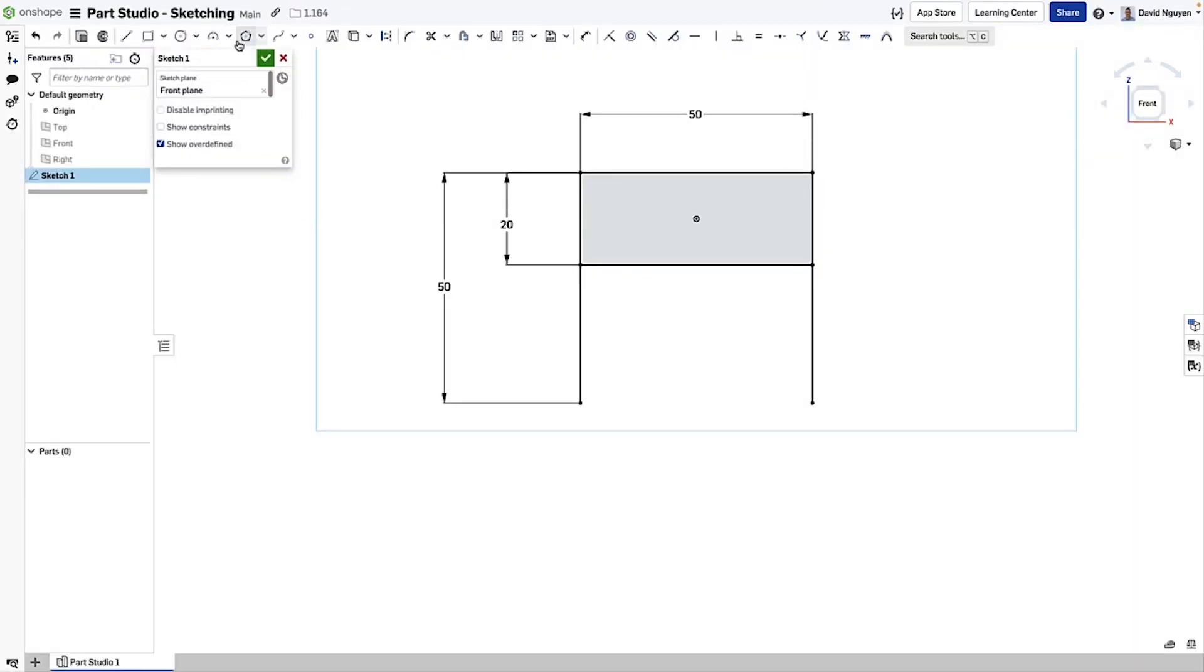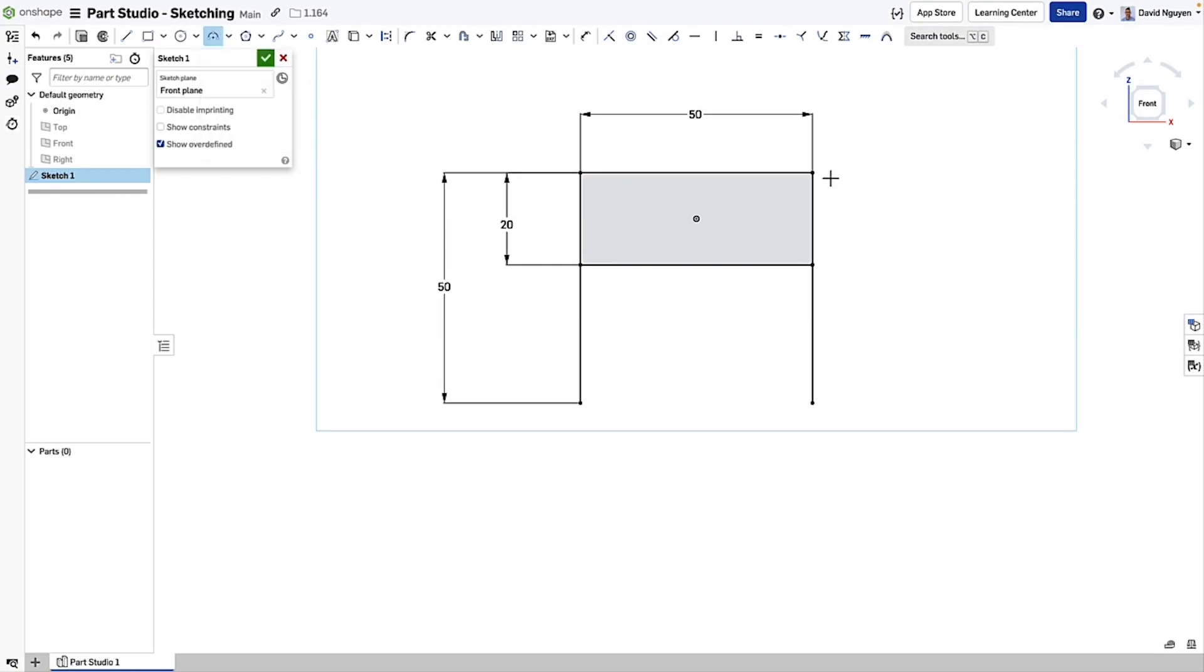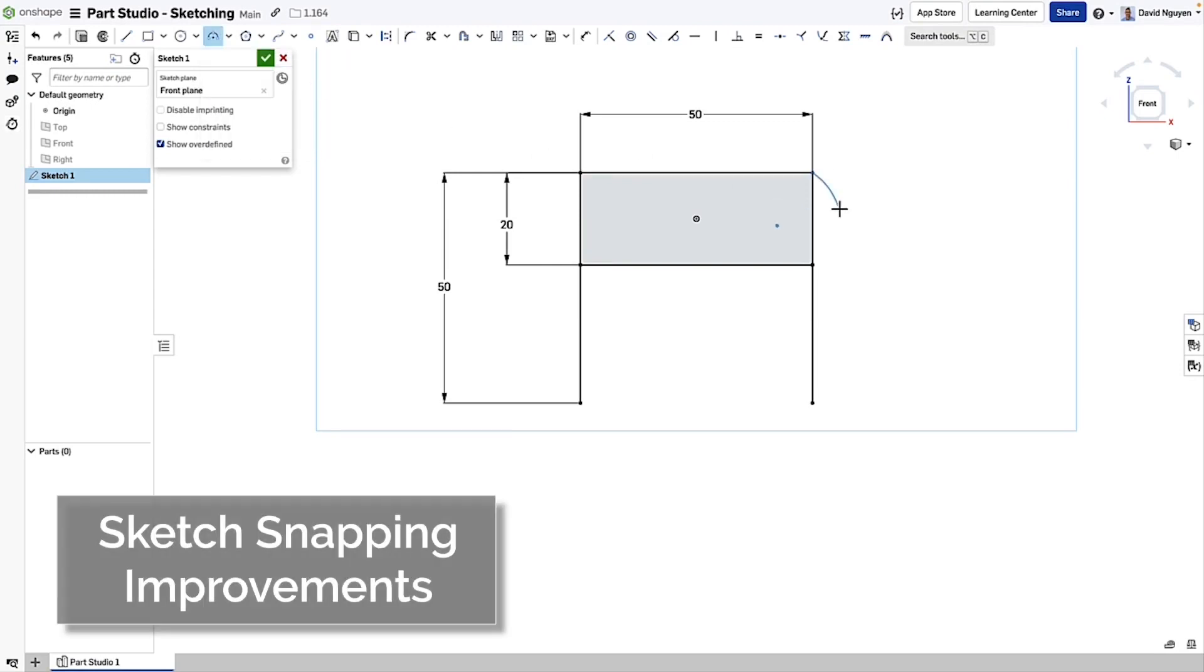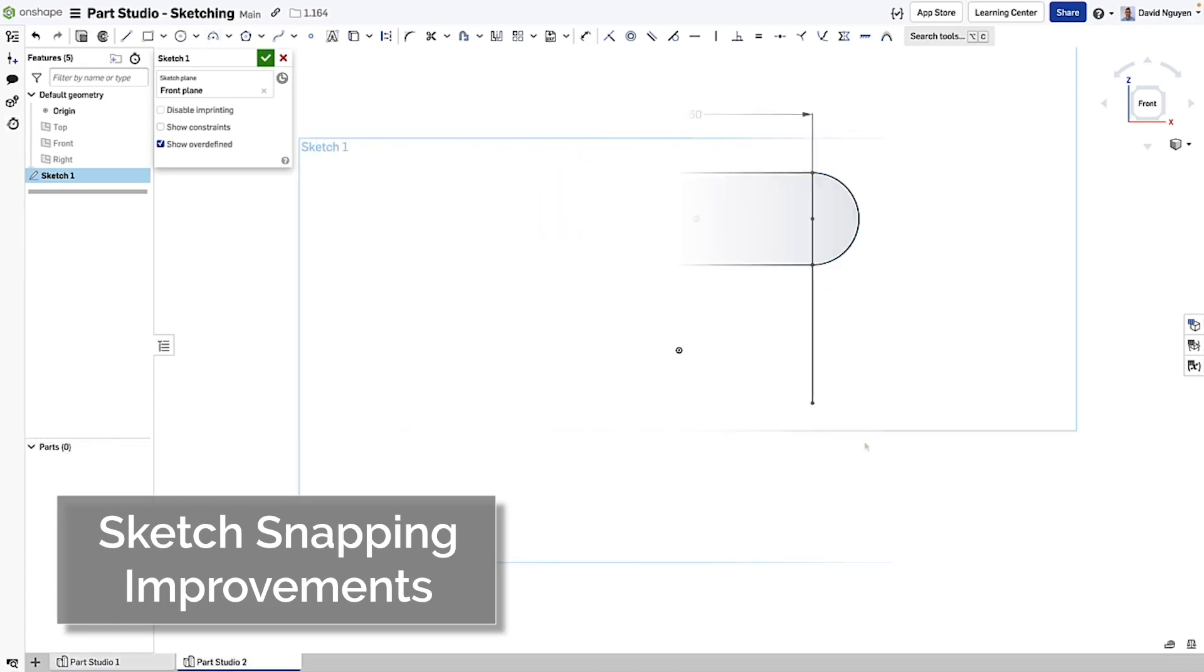With this update, we bring you some improvements for sketching in Part Studio. You can now easily turn a three-point arc into a semi-circle. Just drag the arc until you see the three dots and click to confirm.